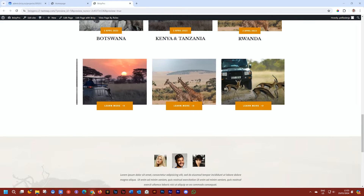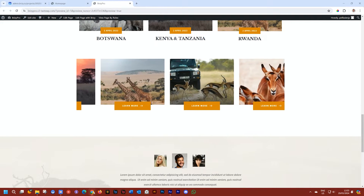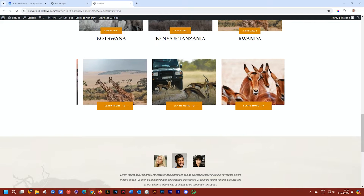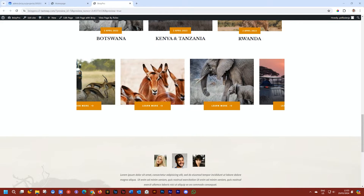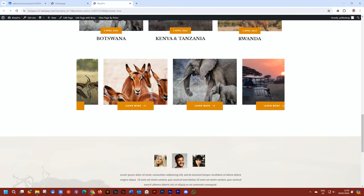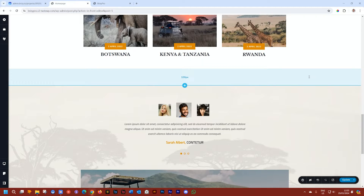Hello and welcome back to Brizzy. In today's video, we're going to talk about how you can achieve this smooth continuous scrolling effect using the carousel element. Let's jump into Brizzy — this can be done in Brizzy Cloud and Brizzy WordPress, but as the carousel element is a pro element, you can only do that in the pro versions.